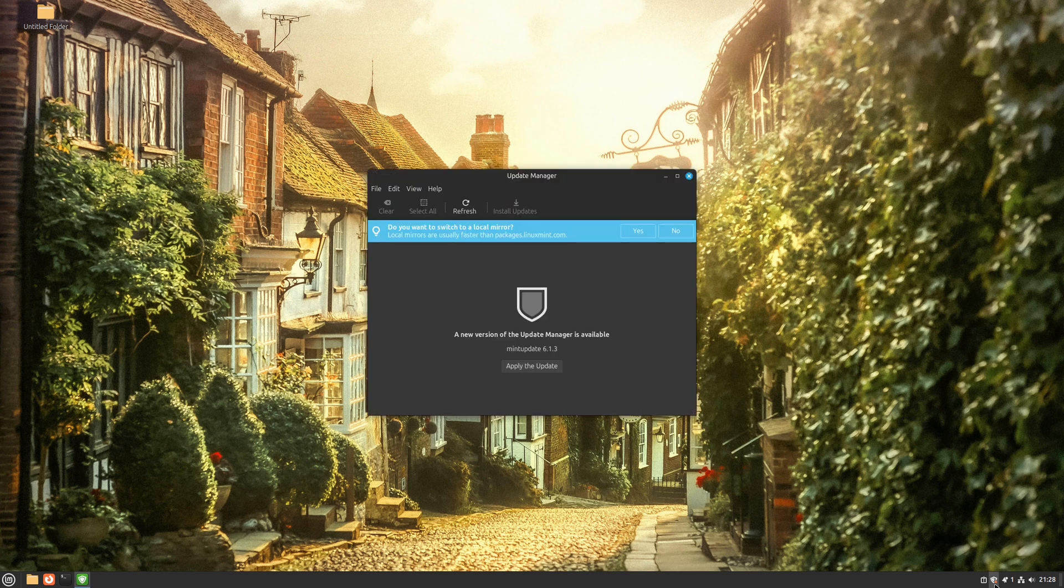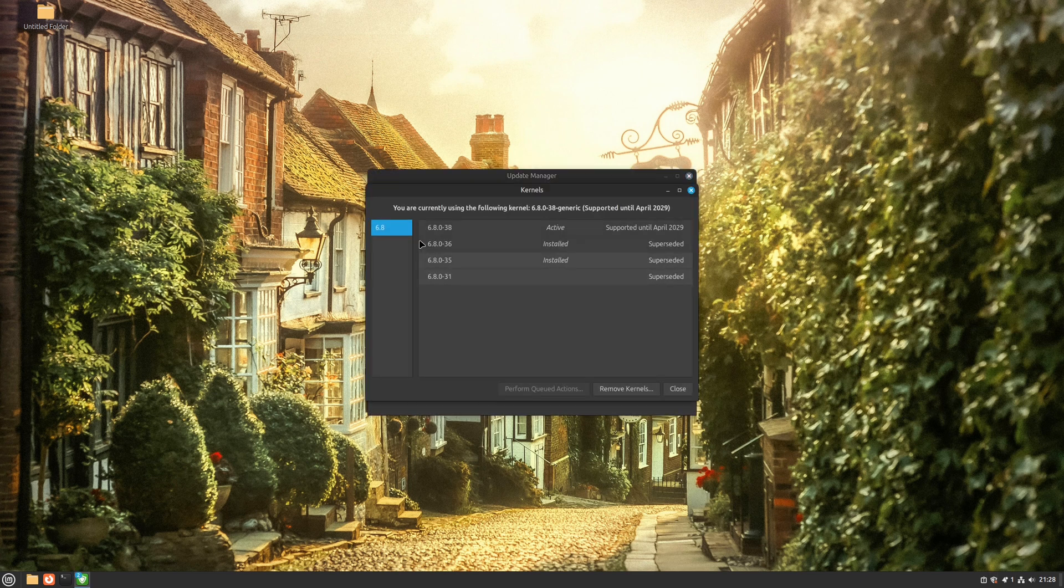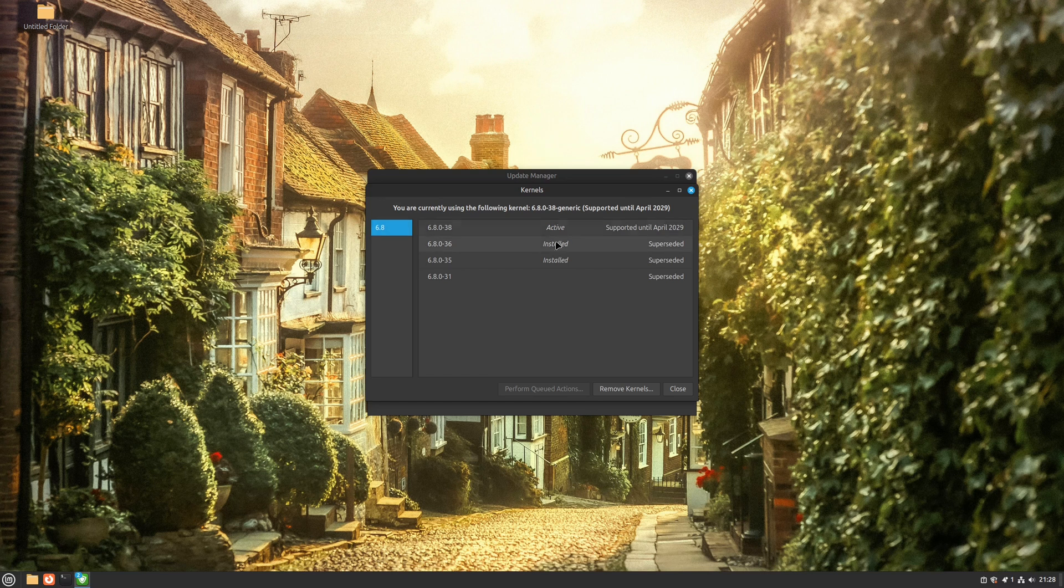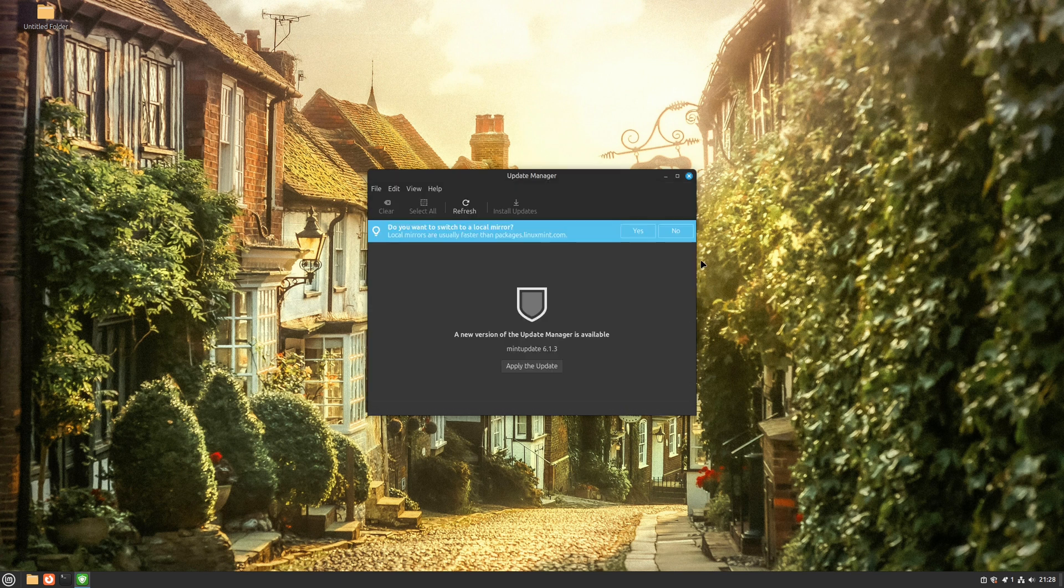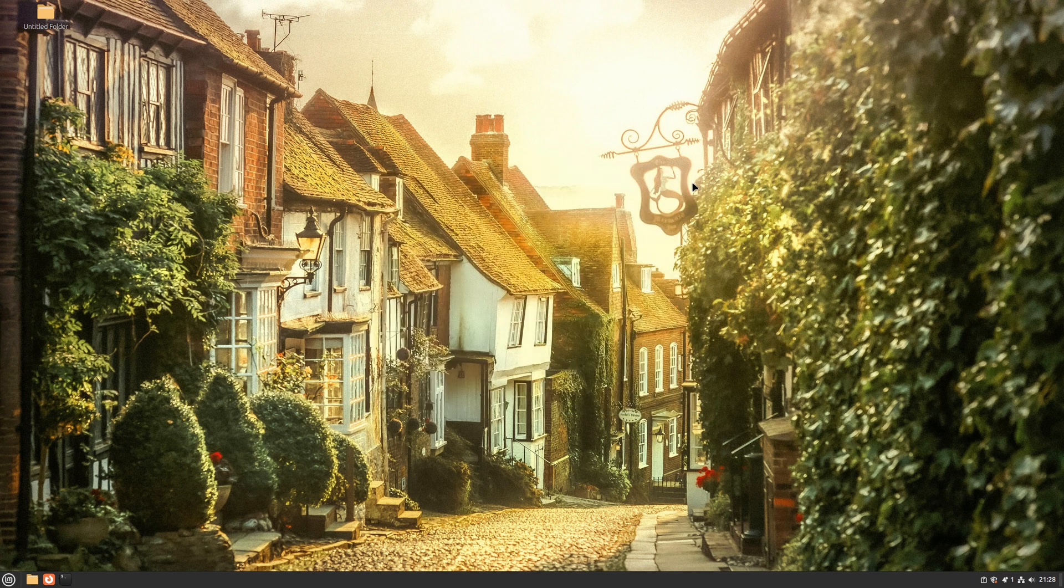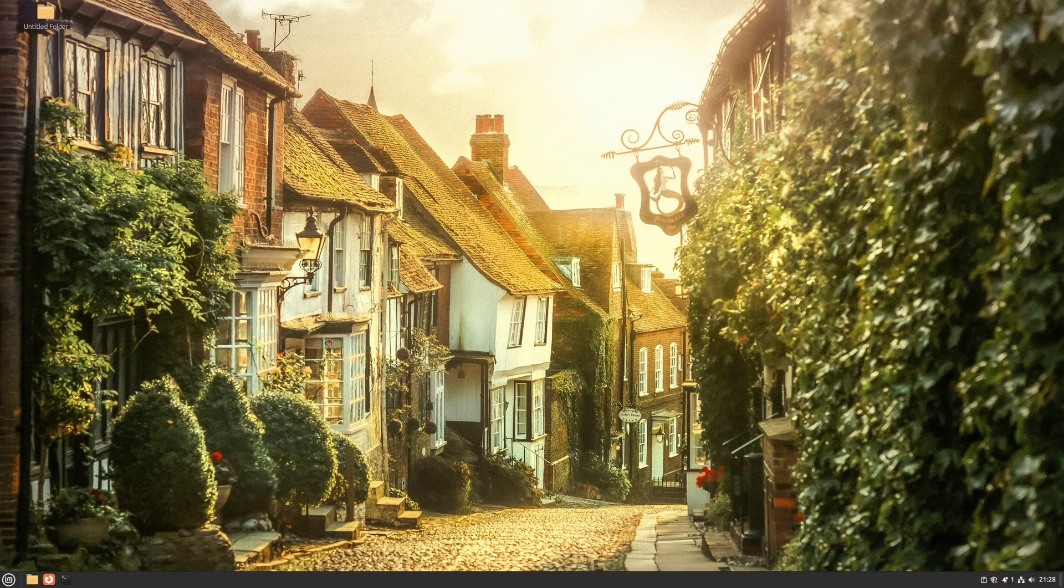Linux Mint 22.0 will come with the Linux kernel 6.8 and follow the hardware enablement series of Ubuntu kernels. This essentially means that it will strive to utilize the newest stable kernel that supports as many new devices as possible.